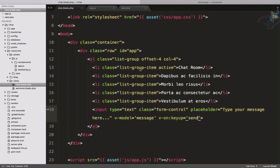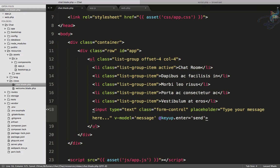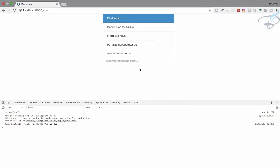But I want a specific key, not any keyup. First, change v-on:keyup to the shorthand @ — that's the shorthand for v-on. Vue provides a very simple system: you can say @keyup.enter to bind the send method only to the Enter key. Now if I hit Enter, you can see the console also logs the message. That's very nice.